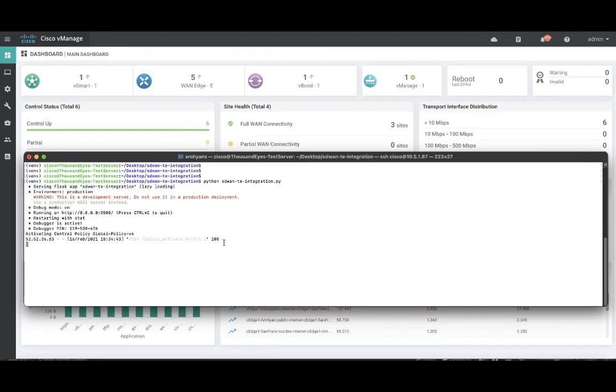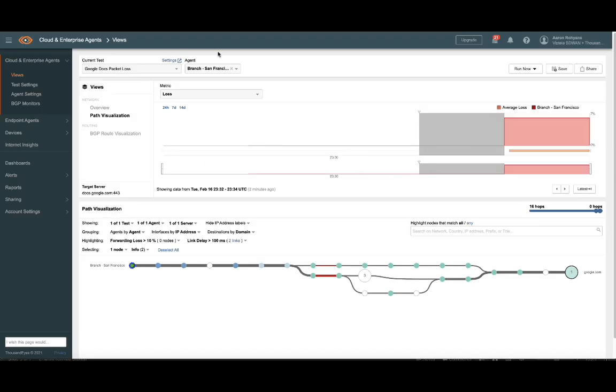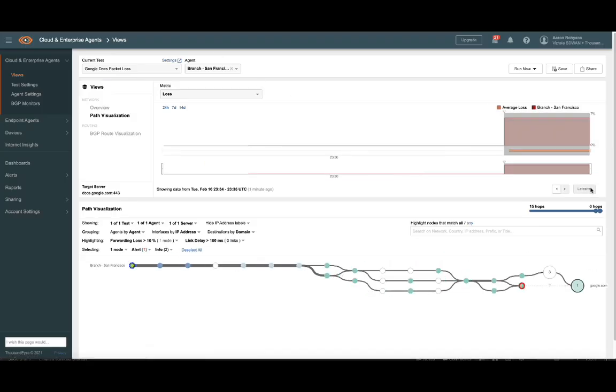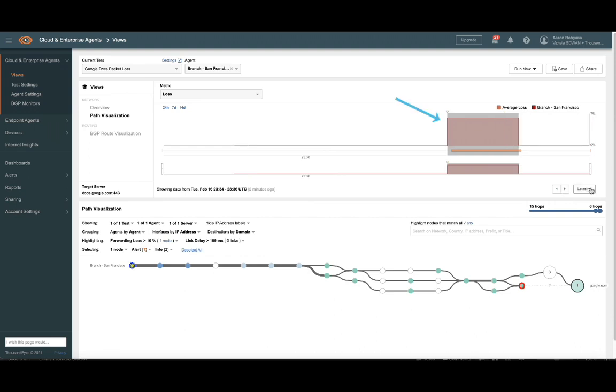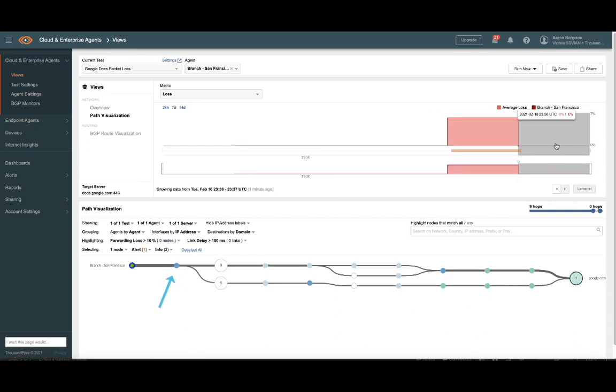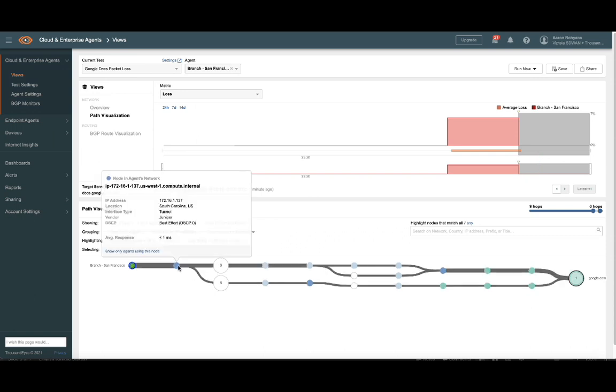Let's head back to the ThousandEyes dashboard to visualize what happened. After the latest batch of testing is rolled up into the GUI, you can clearly see how loss spiked, the path change to DIA was invoked, and loss and latency almost immediately started calming down.